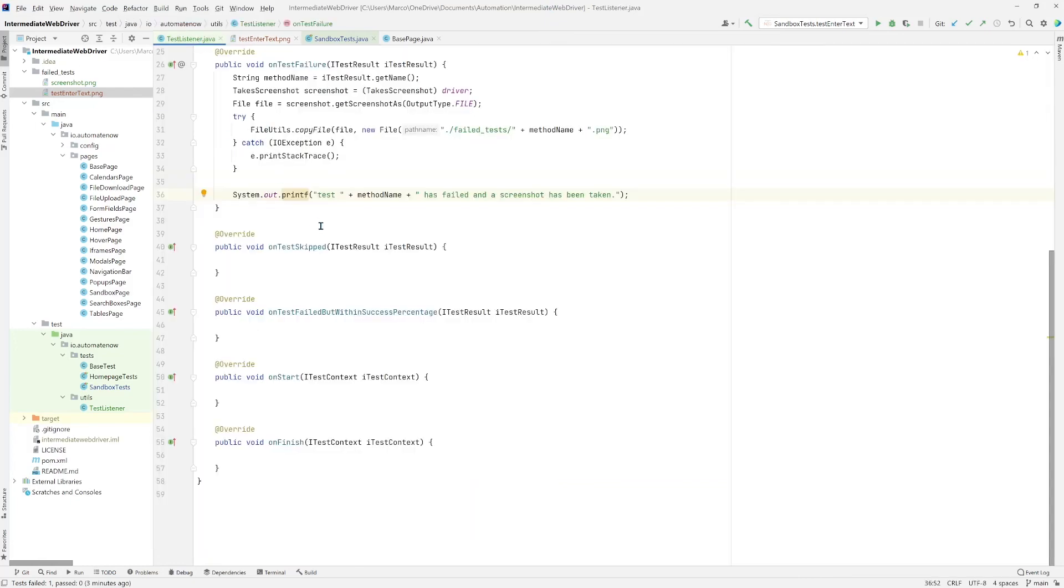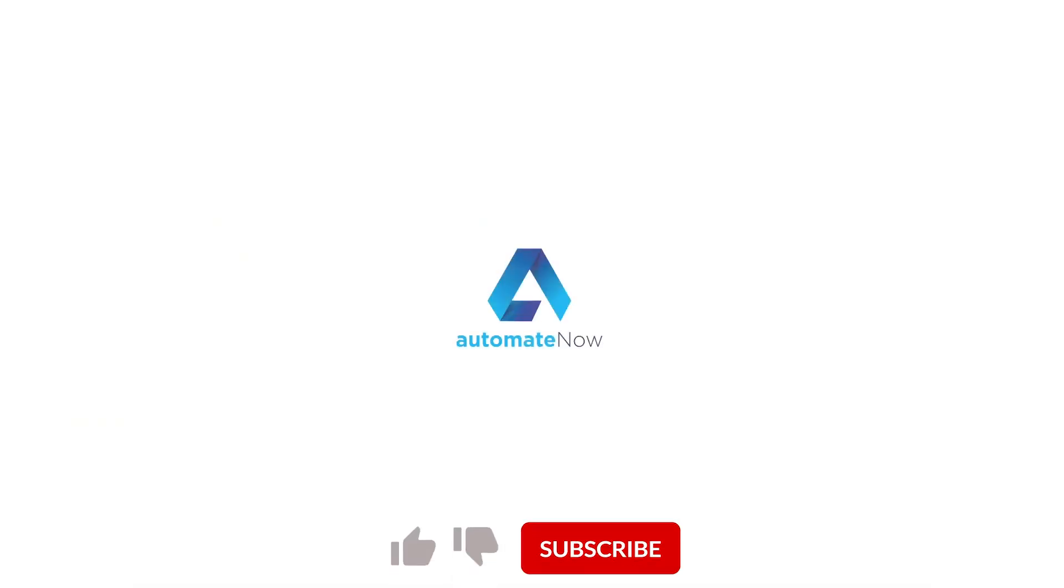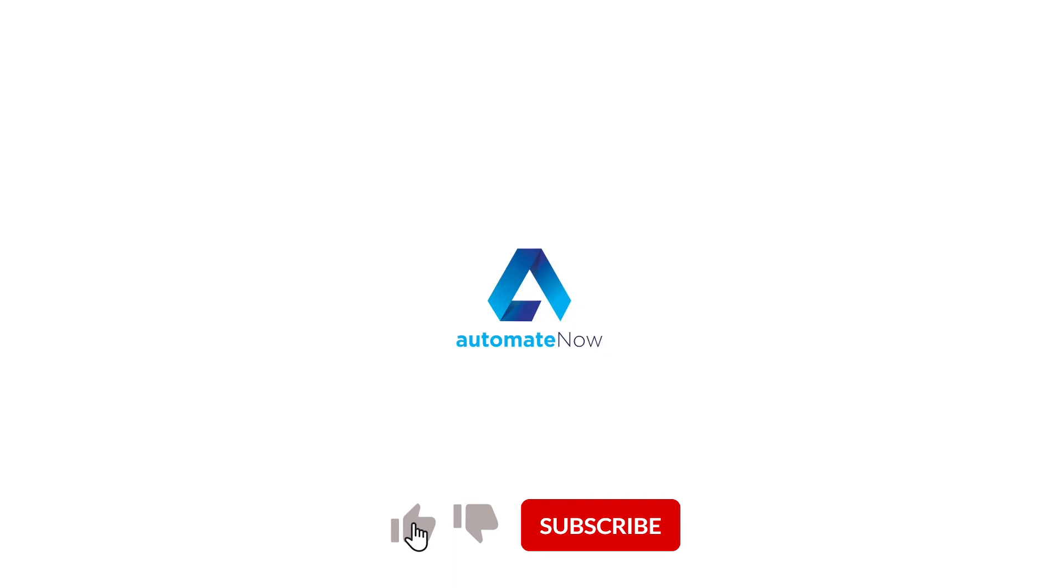If you want, you can experiment with some of these other methods. For example, when a test starts, you can print some message to the screen or do some other action. Please don't forget to subscribe if you enjoy this content. I'll see you in the next video.